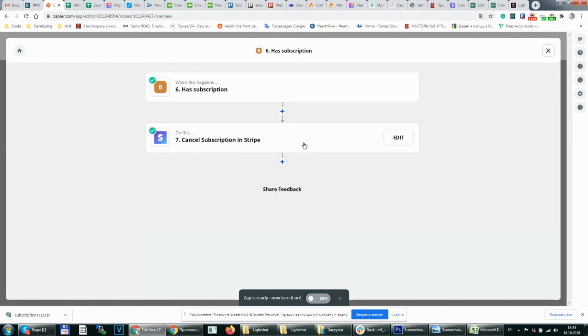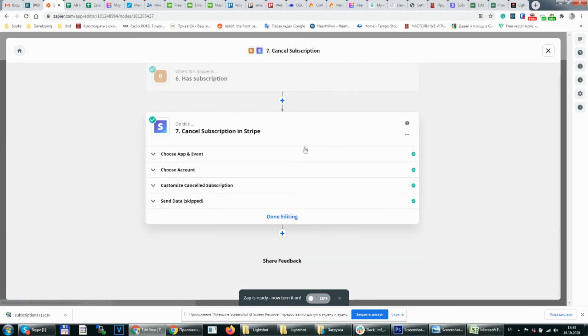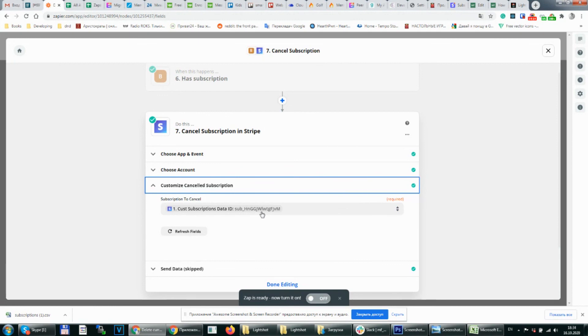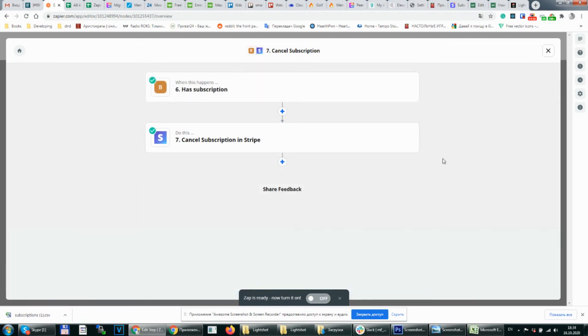And after that we cancel subscription in Stripe. We choose an account. Find the subscription. We get the subscription ID from the first step when we get the data from charge. We add this ID here and delete or cancel the subscription.